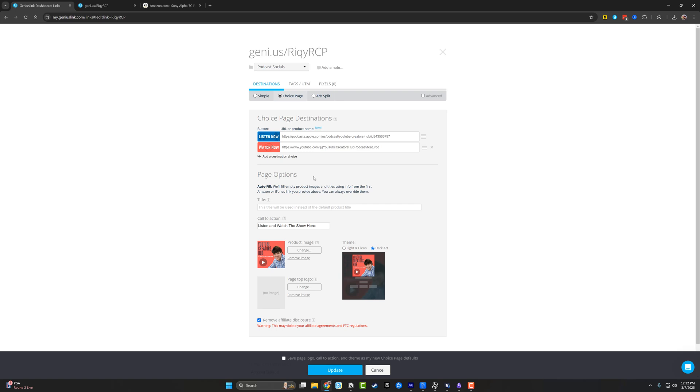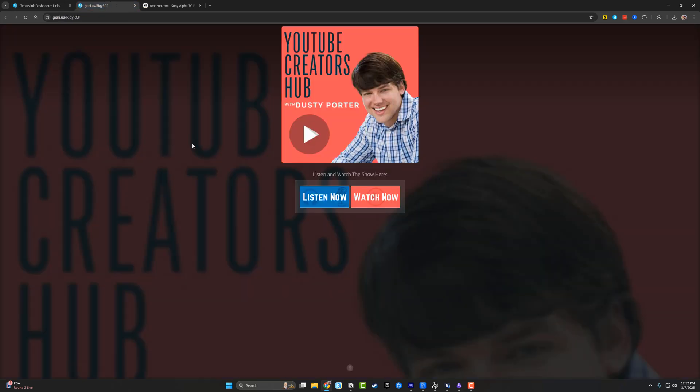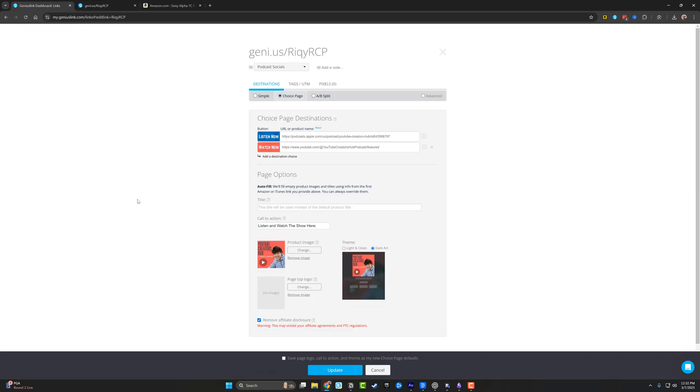It took me maybe 10 minutes to create this. And now I have a central hub that I can go back to and send to people to where they have one link to where they can both listen and watch my podcast. Again, six bucks a month gets me access to all of this.